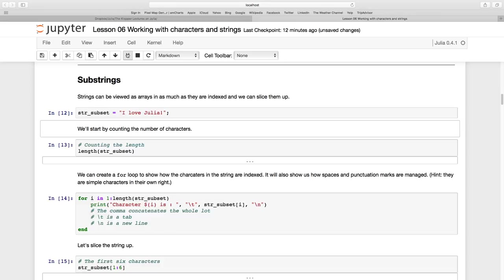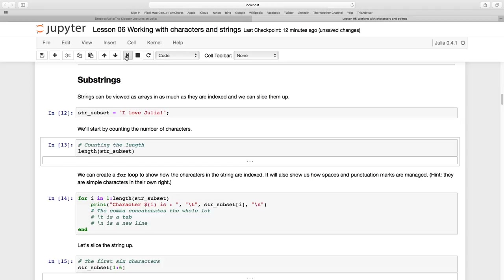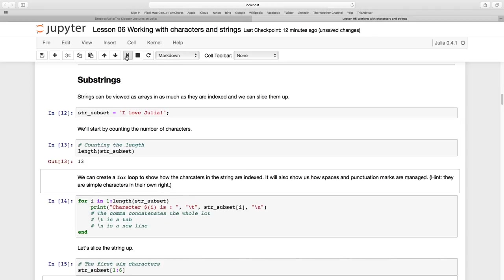First things first, let's count the number of characters in our little string. We've seen this before - the length function with the argument str_subset. If we run that we see there are 13, and indeed if we count it we notice that we have to count the spaces.